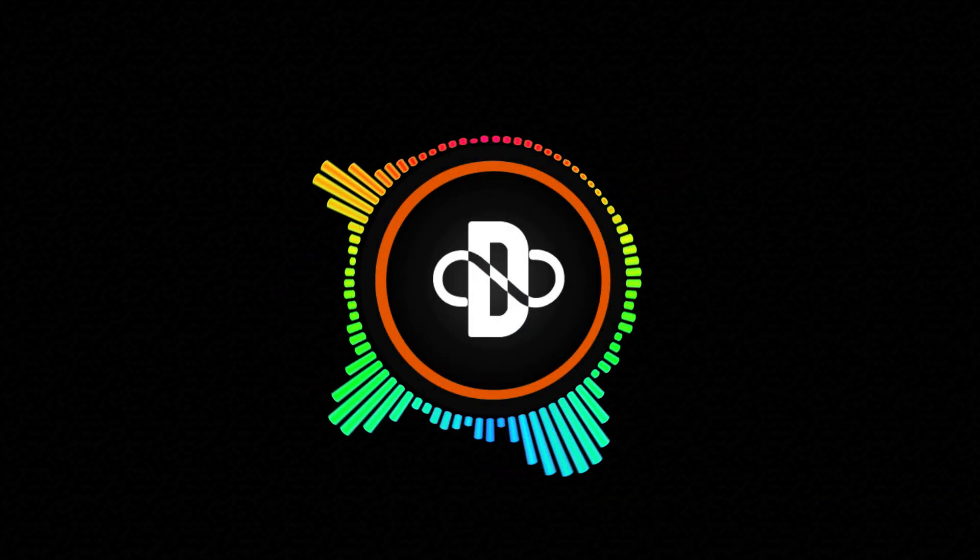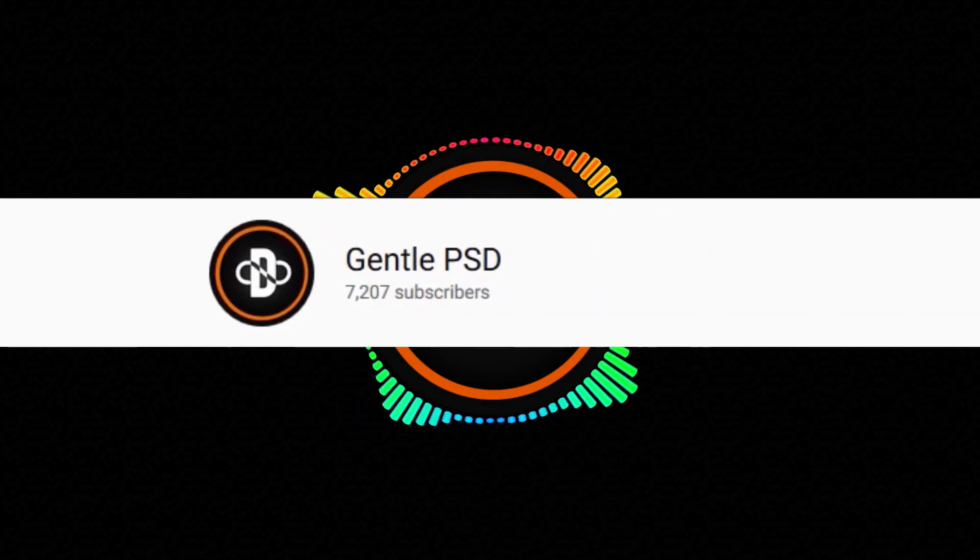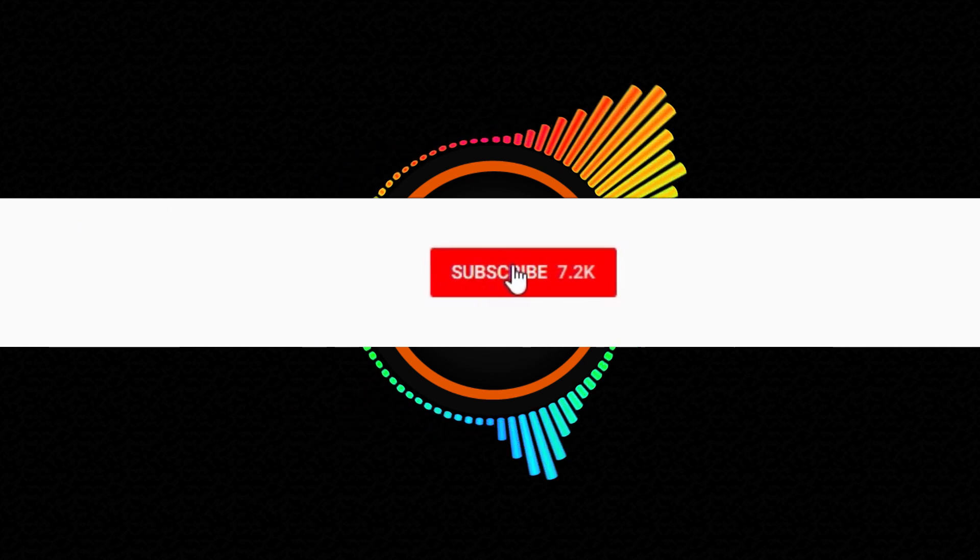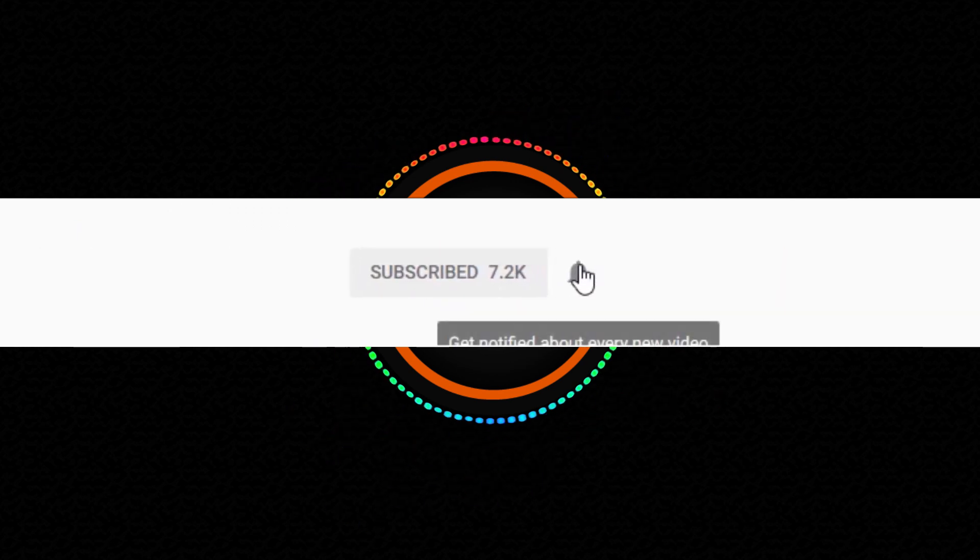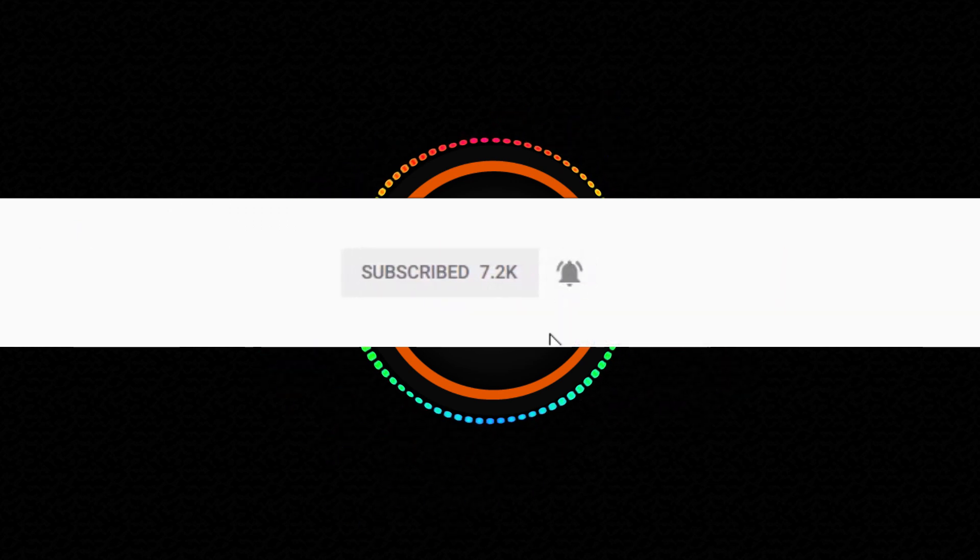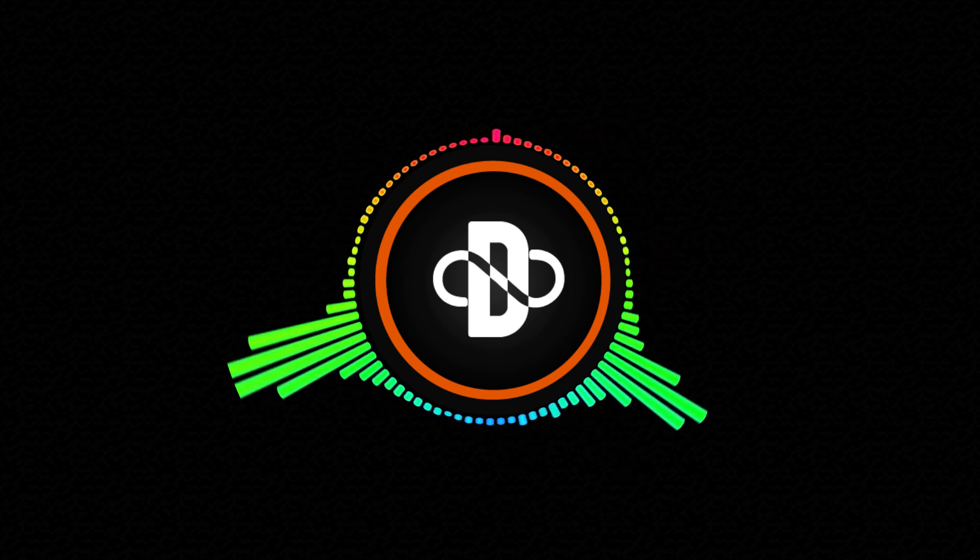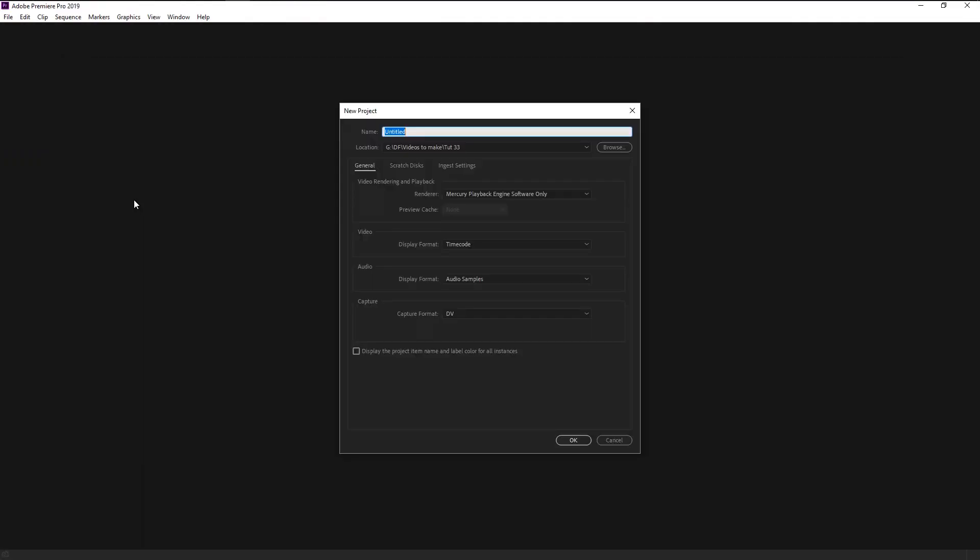Before we begin, please make sure to hit the subscribe button and bell icon for more amazing tutorials like this. Without any further ado, let's begin. Create a new project. I will name it as freeze. Click OK.